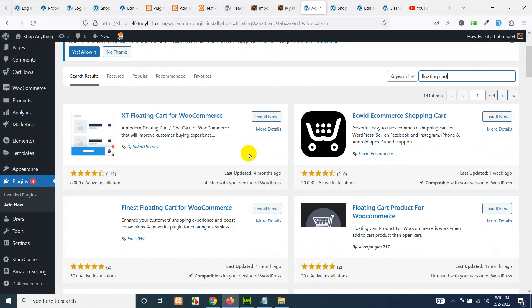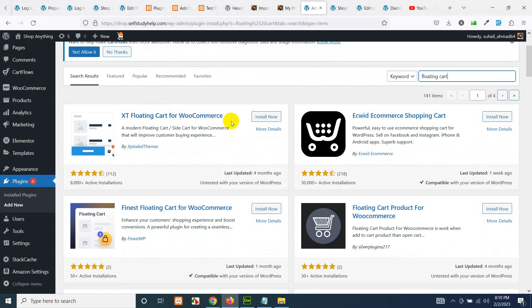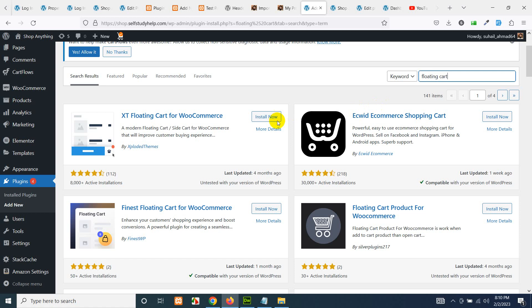Floating Cart Icon XT Cart for WooCommerce—you can use this one. A modern floating cart side cart for WooCommerce. It will also function when you click on the floating cart, it will grab from the side whichever products are in the cart. So click on Install Now.